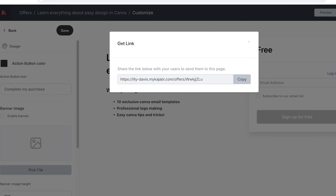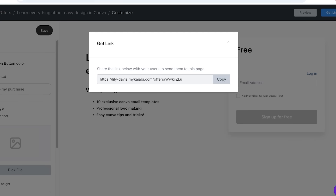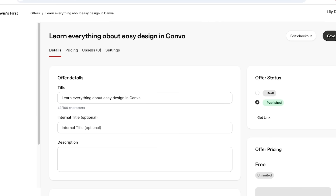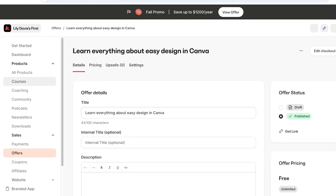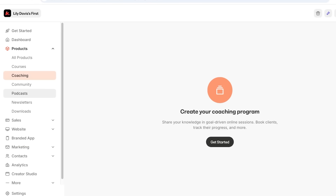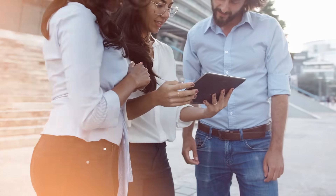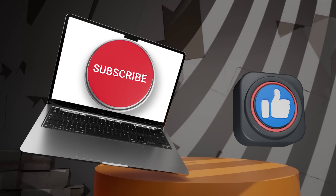Kajabi is very diverse and has many features beyond course making — including community building and coaching, which allows you to provide live sessions. You can proceed with any other product on Kajabi and set it up step by step using Kajabi's intuitive setup guide. If you're looking for a 30-day free trial, check the description box below for our exclusive link. I hope you enjoyed this video — if you did, make sure to leave a like and subscribe.